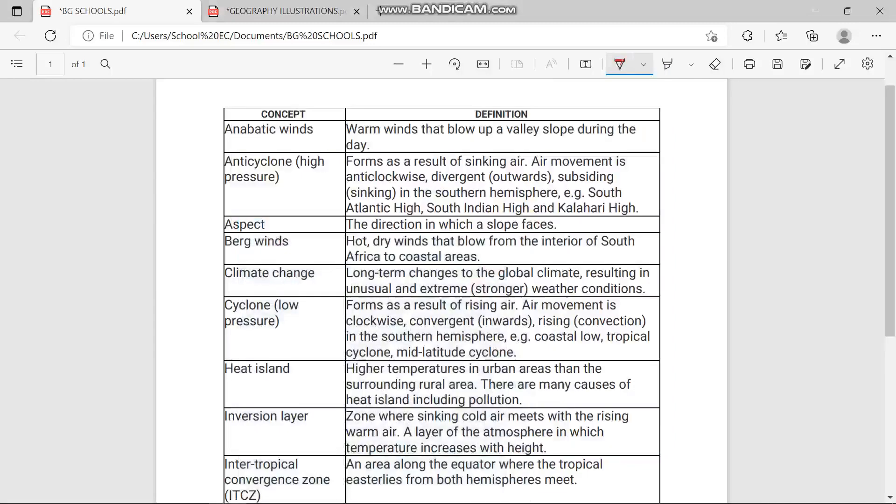Hey Grade 12, I hope you're doing good. Today we are going to be focusing on the vital concepts and the climate change-associated weather conditions in southern Africa. These terms we're going to be discussing today are very important to know and understand, so that you can give definitions and answer effectively in your multiple choice questions, tables, and column A and B matching questions.